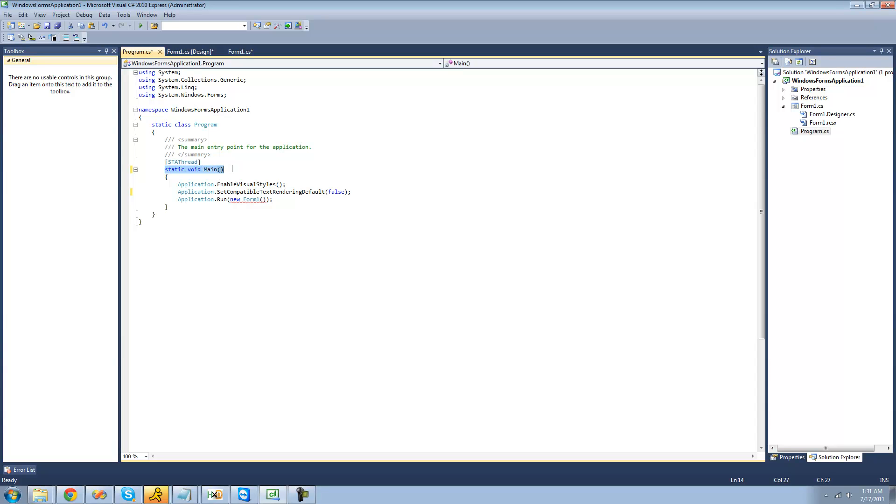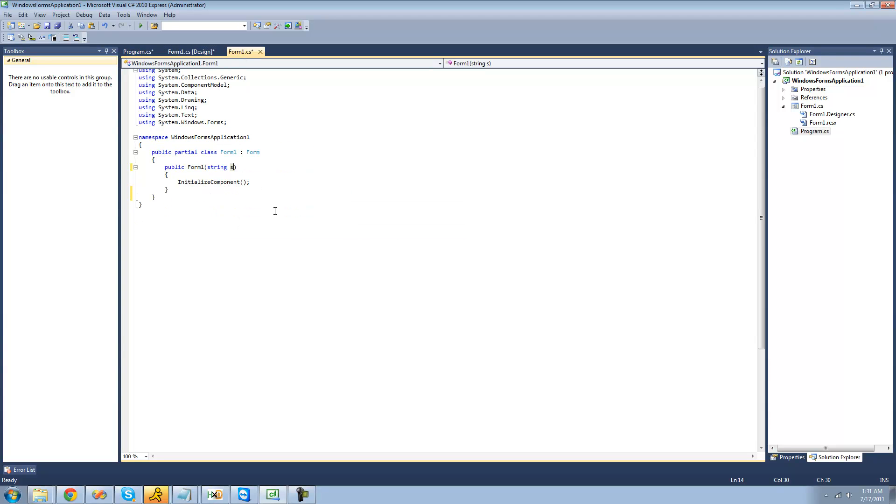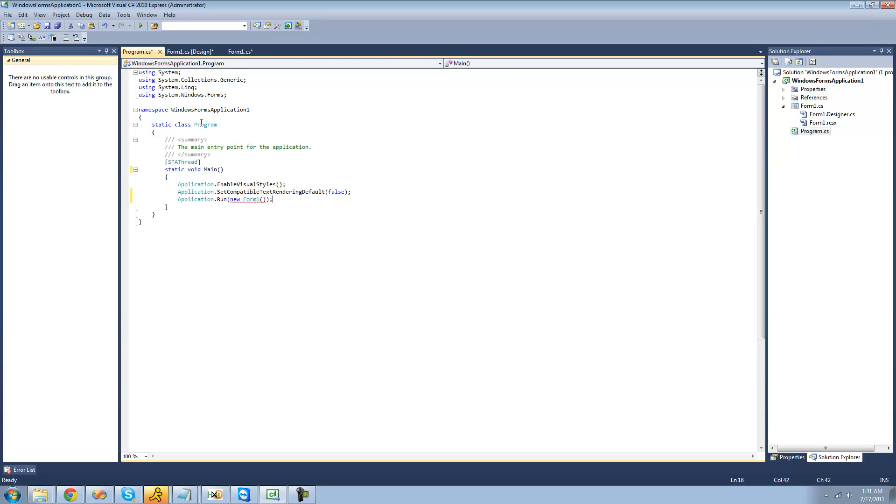So it'll just go right directly to here, and then it'll run this code. And right here, it just creates a new form and runs it. That's why we see form 1 when we debug or run our application. And right here, we're getting an error because the constructor does indeed take an argument, but we'll get to that in a little bit.